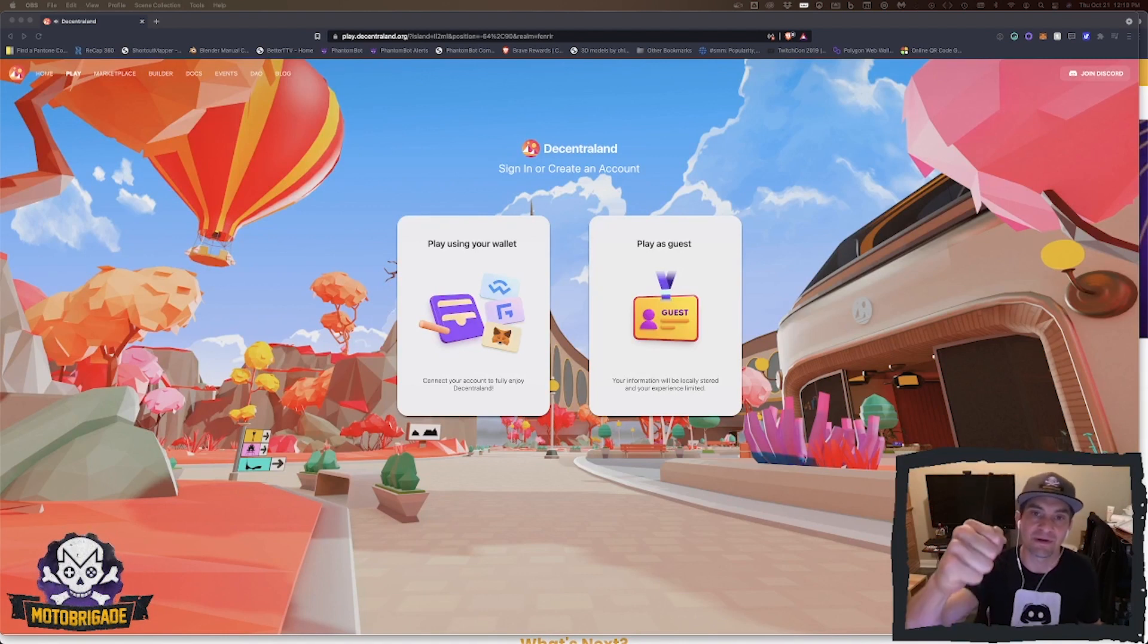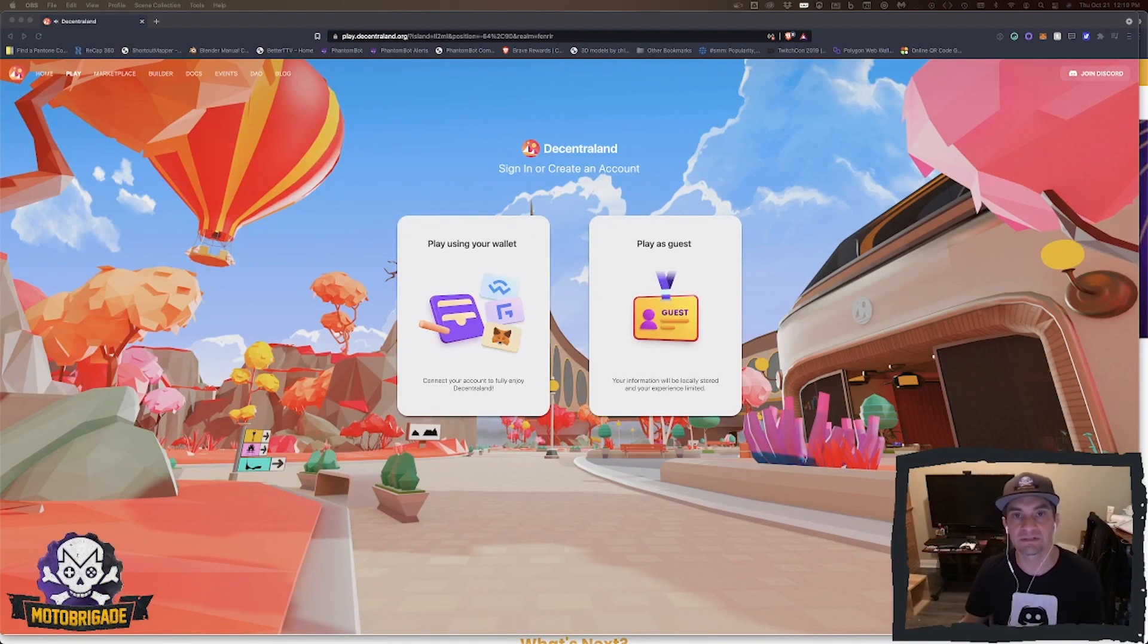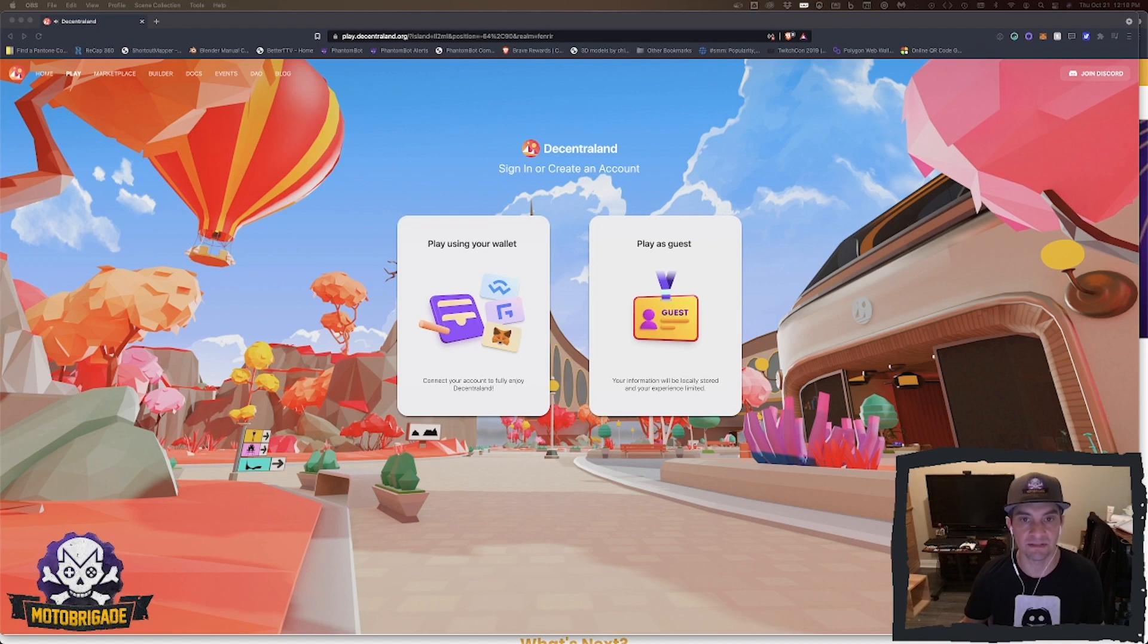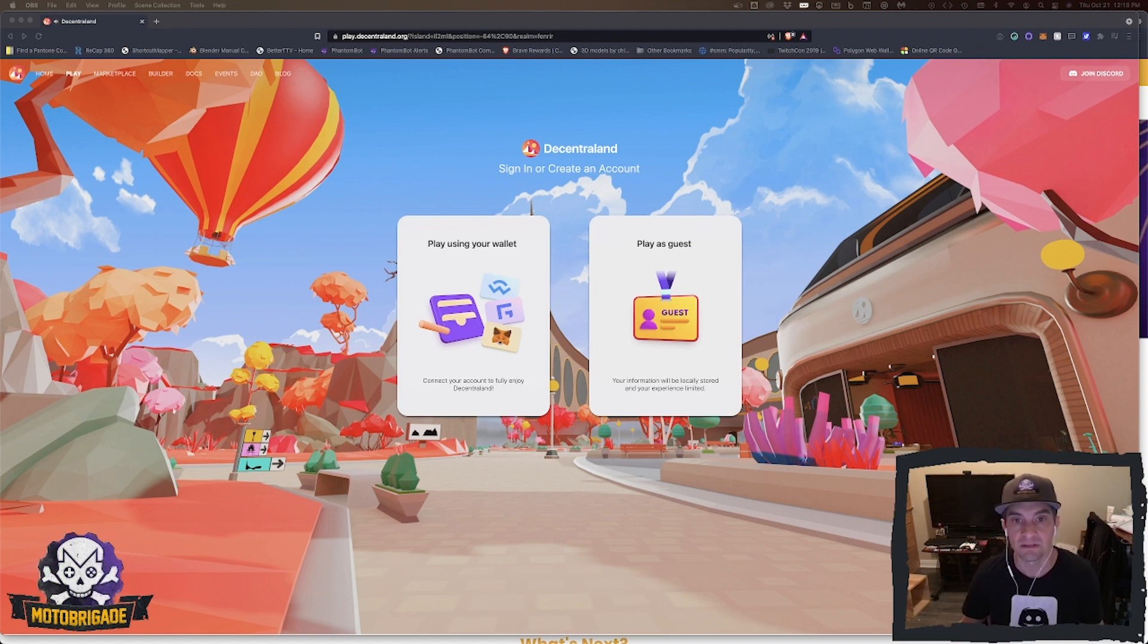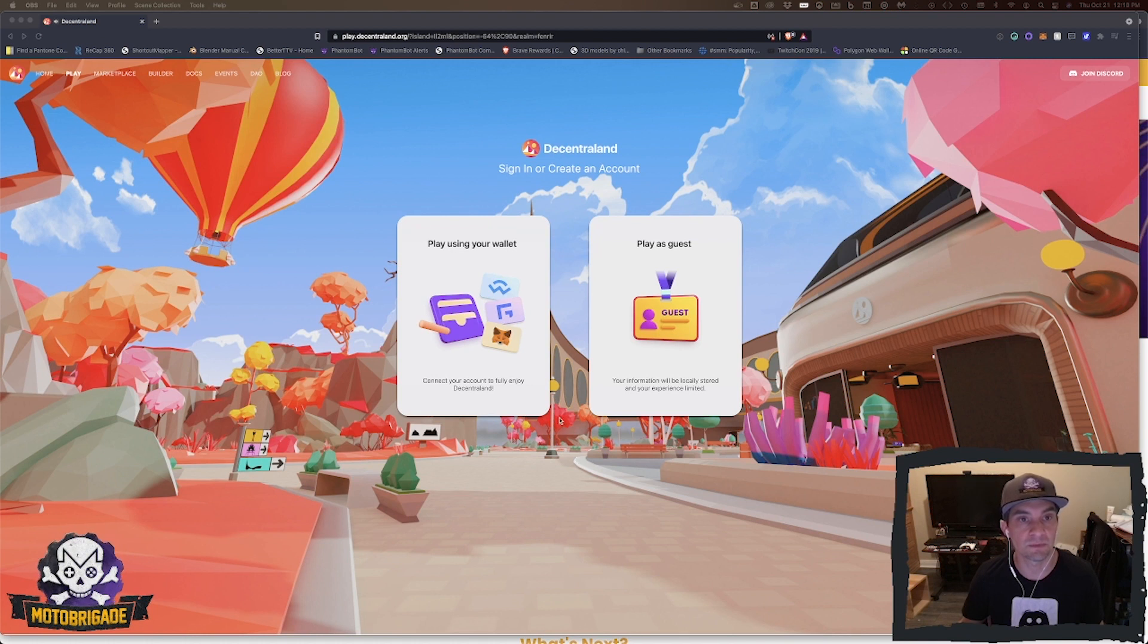Hey what's up everybody, this is Moto. I want to give you a quick tutorial on how to join Decentraland and the metaverse. Here we're going to go to play.decentraland.org.